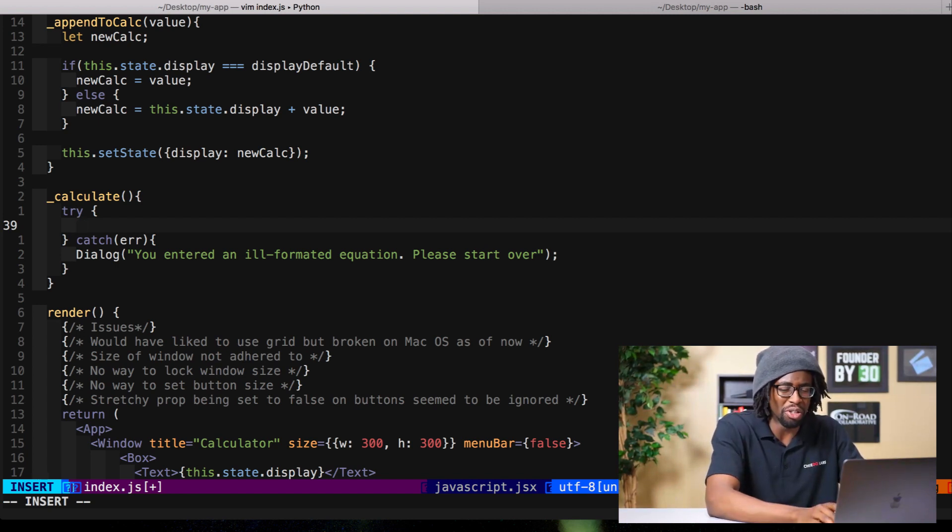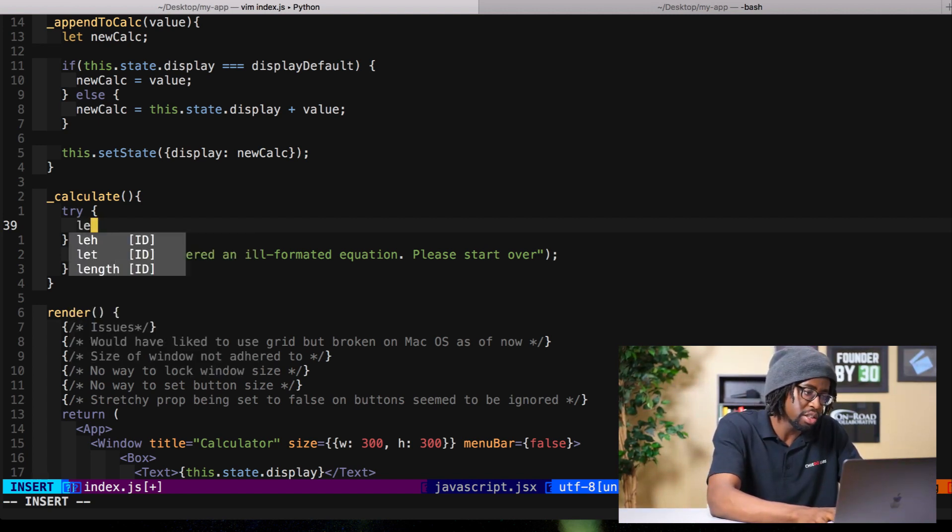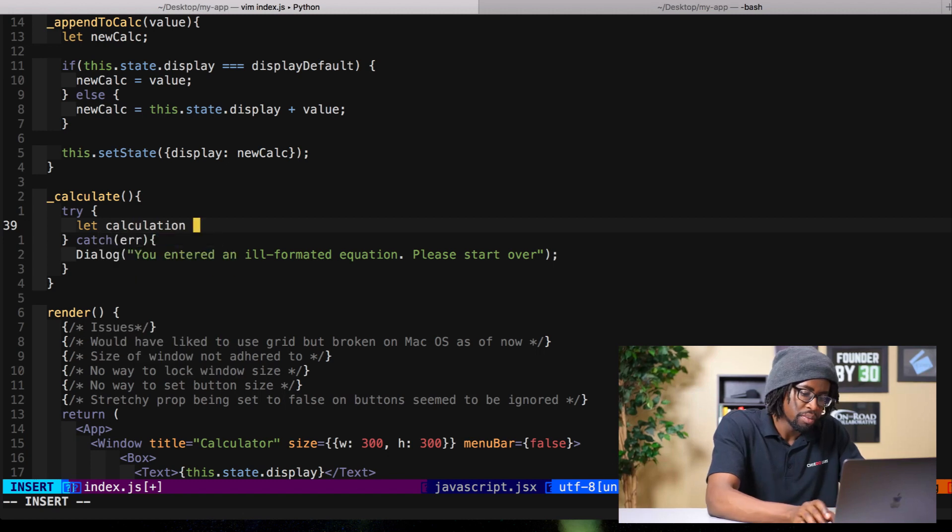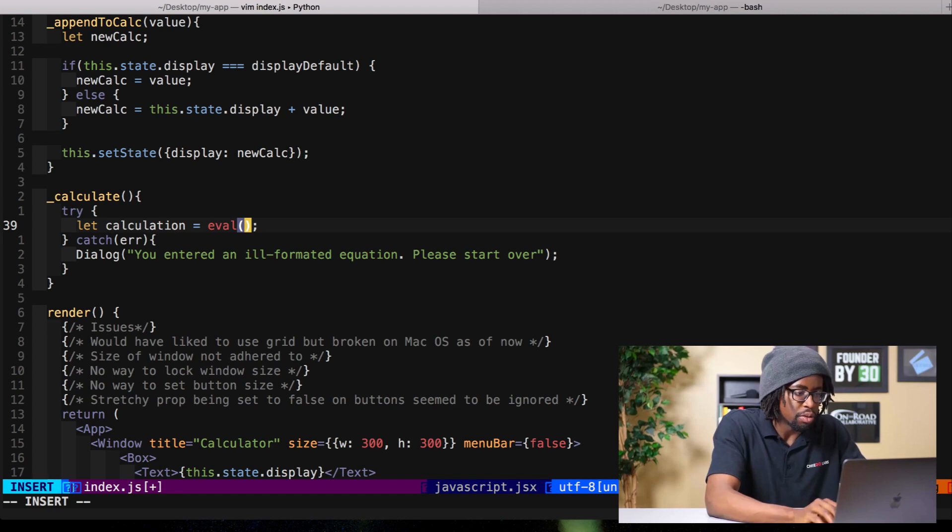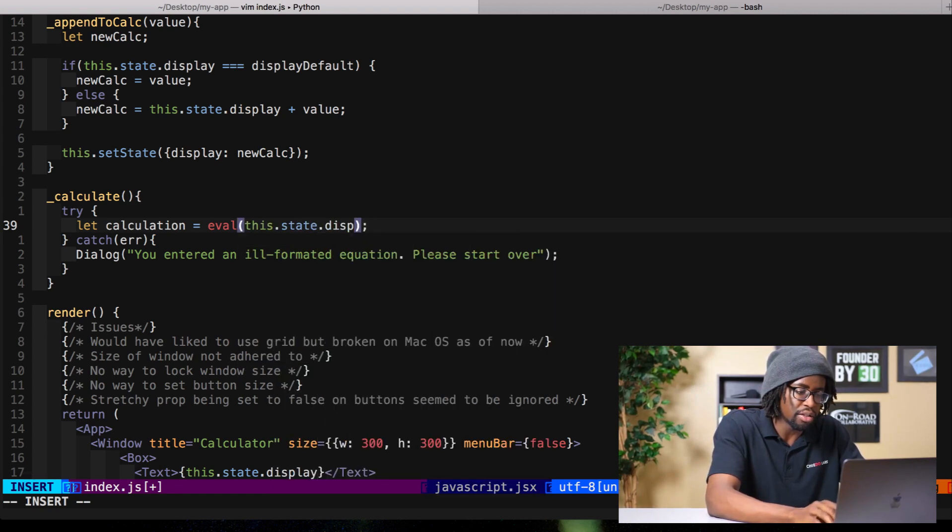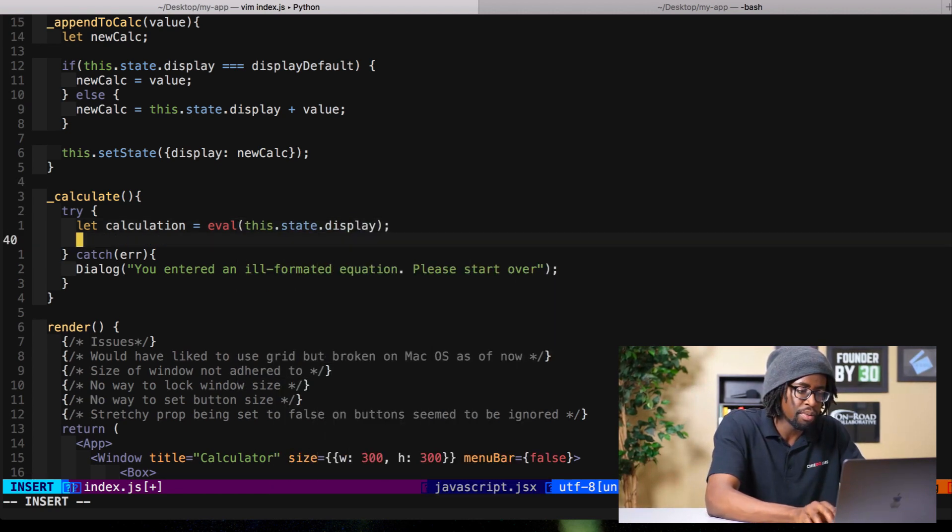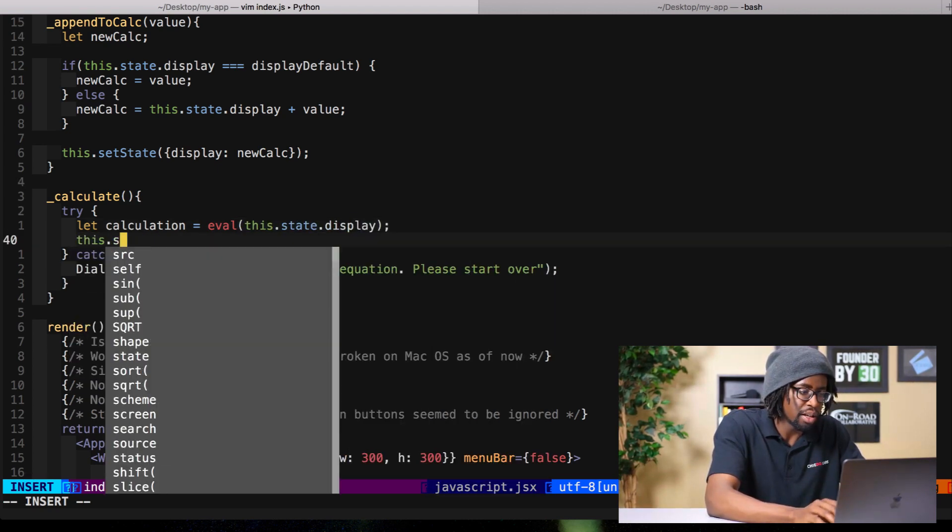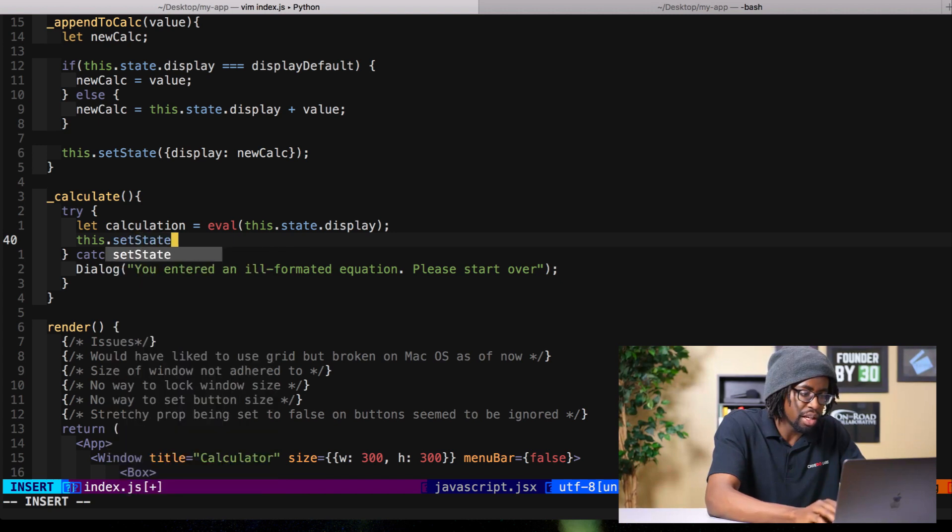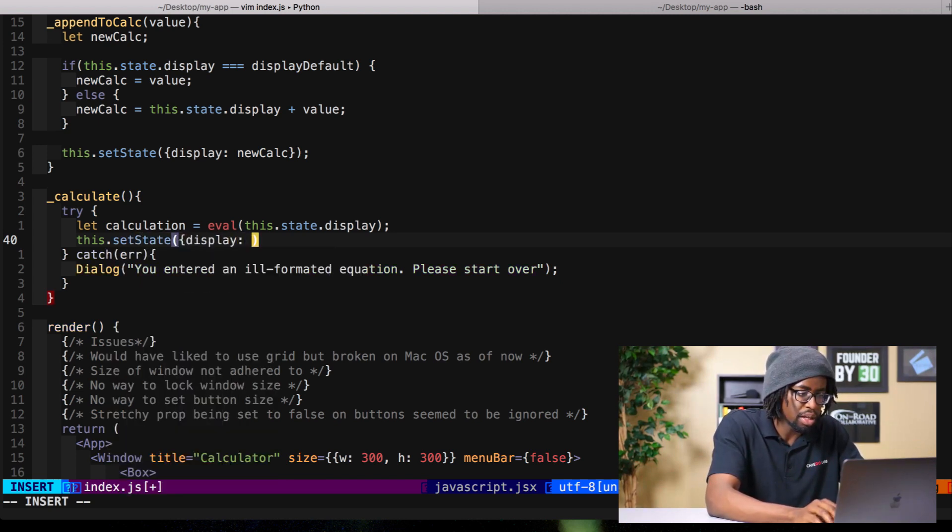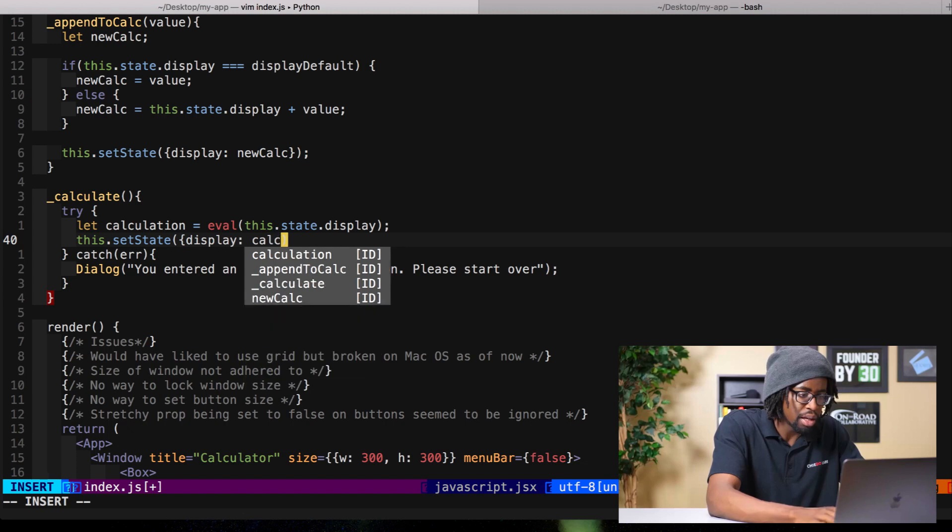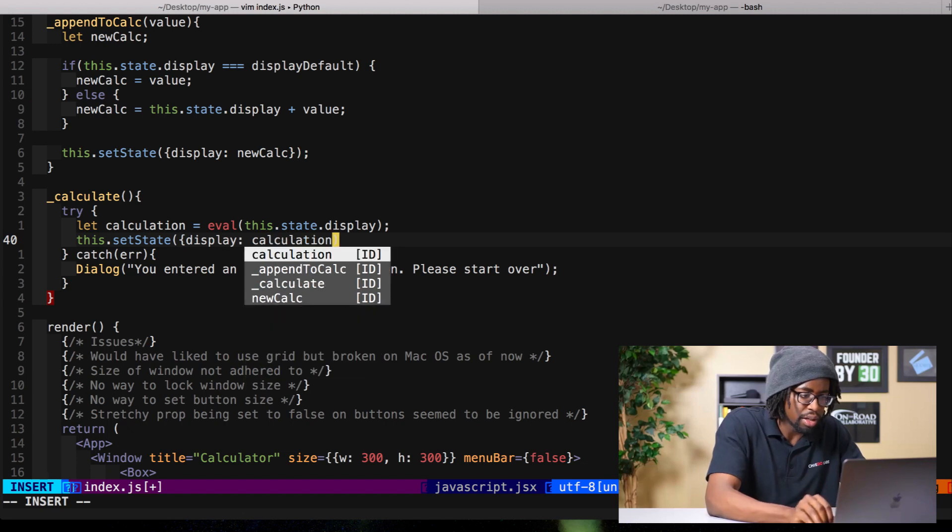Then what do we need to do? Let calculation equal eval this.state.display. This.setState display calculation. Yeah, and hey maybe that could be like one line. Whatever, I'm not trying to get into a theory right now, nor test it. I'm just gonna make this work.